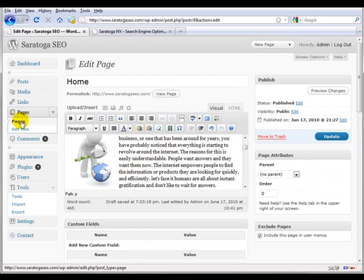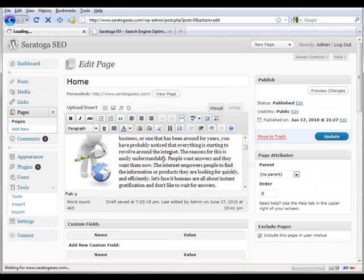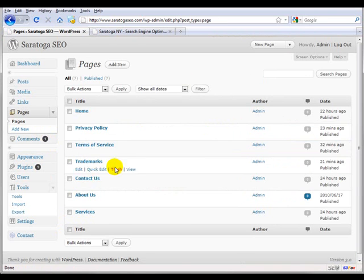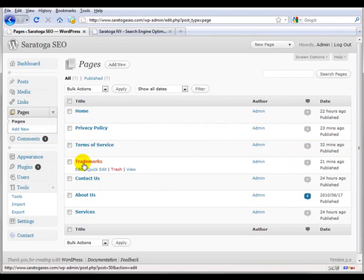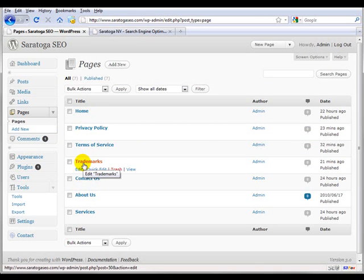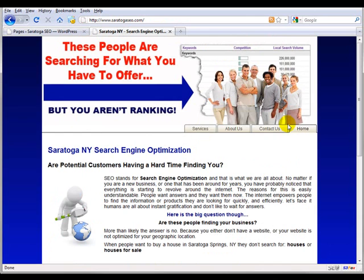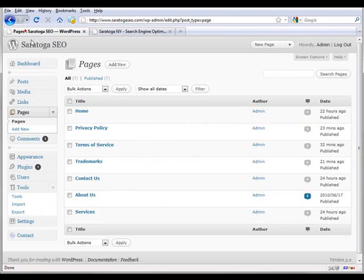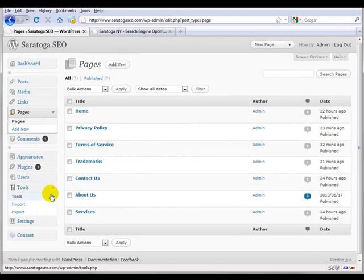That's really all there is to setting this up. You just have to make sure you set your Privacy Policy, Terms of Service, and Trademarks links as not included in the main menu so they don't show up here. Contact Us can be included in both.